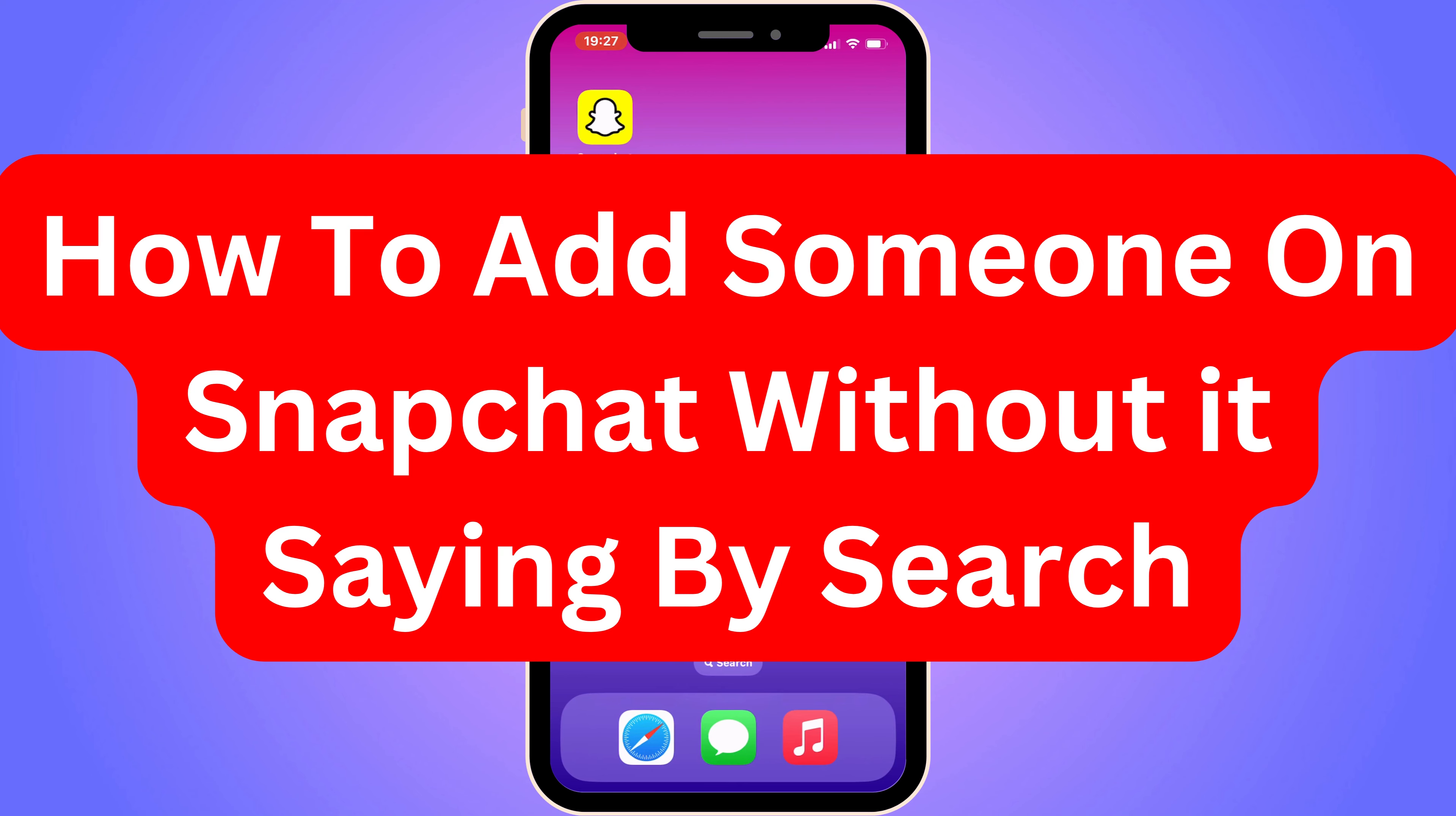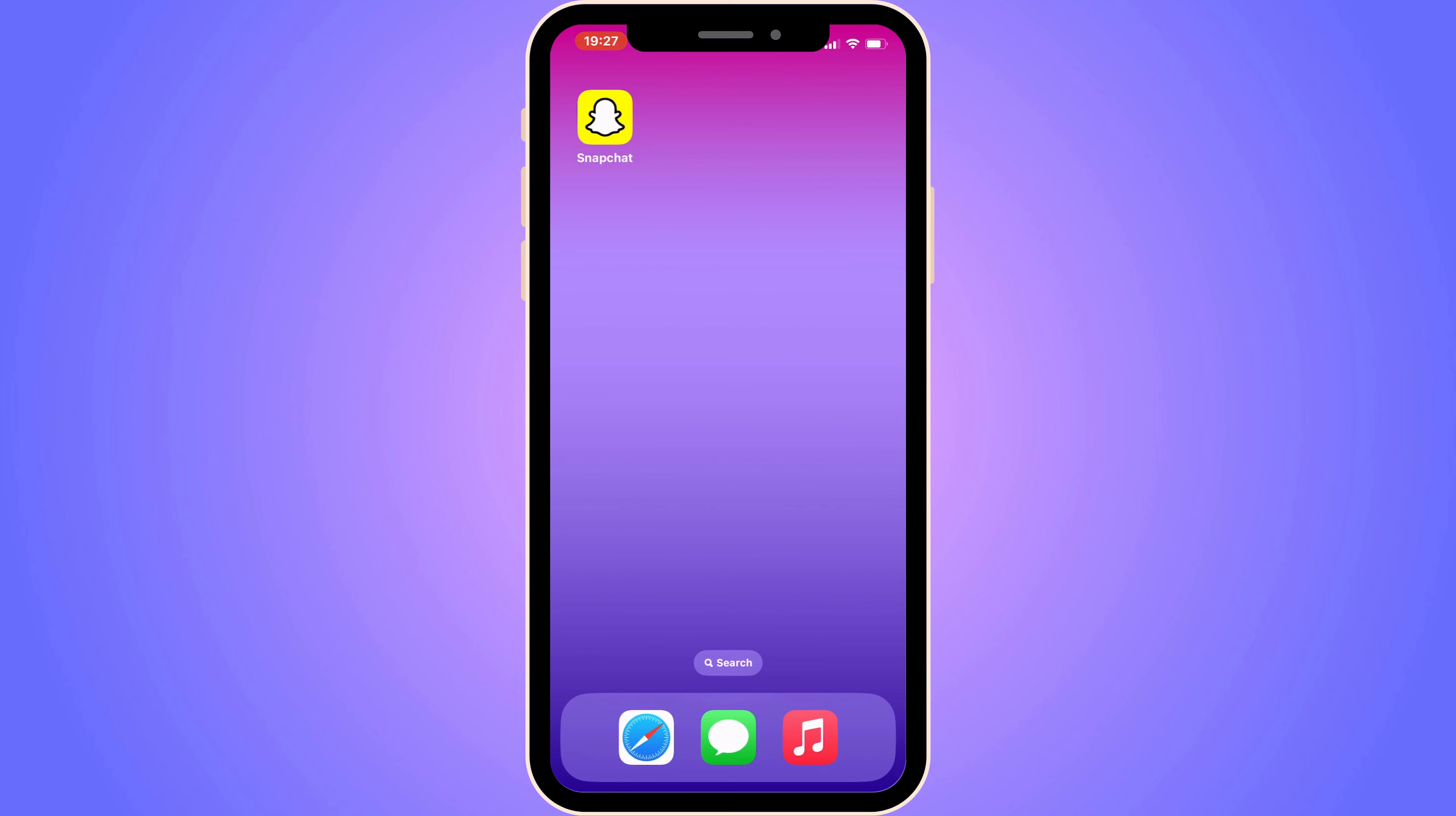Do you want to be able to add someone on Snapchat without it saying 'by search'? Well, you've come to the perfect video because I'm going to show you step by step exactly how to do this.